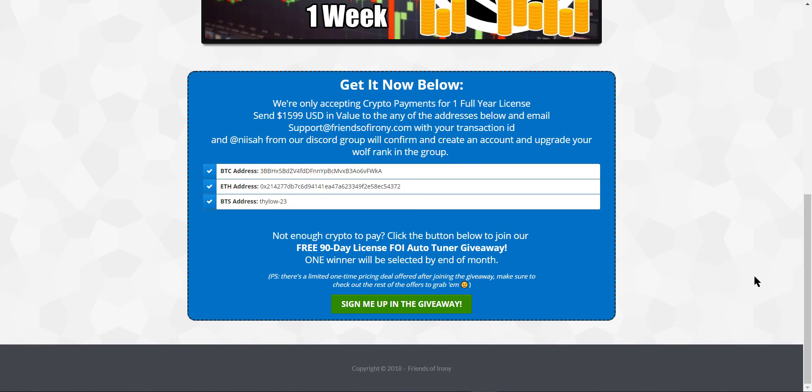We are only accepting crypto at the moment, and that is for one full year license. So once you've sent in your payment, and that's worth $1,599 USD, once you've made the transfer, you can pay either by BTC or Ether. These are the addresses.